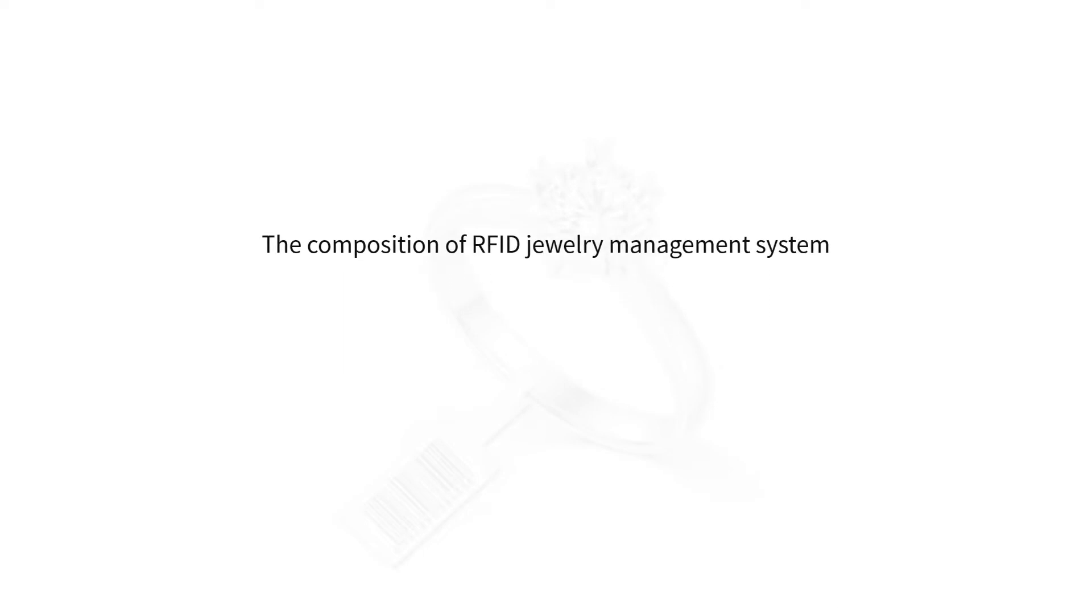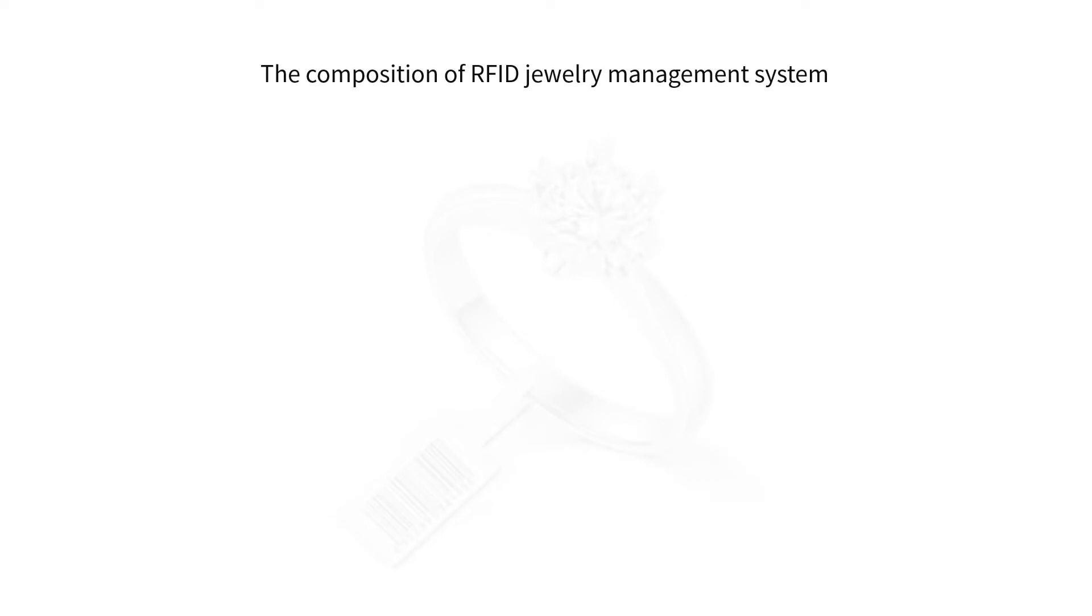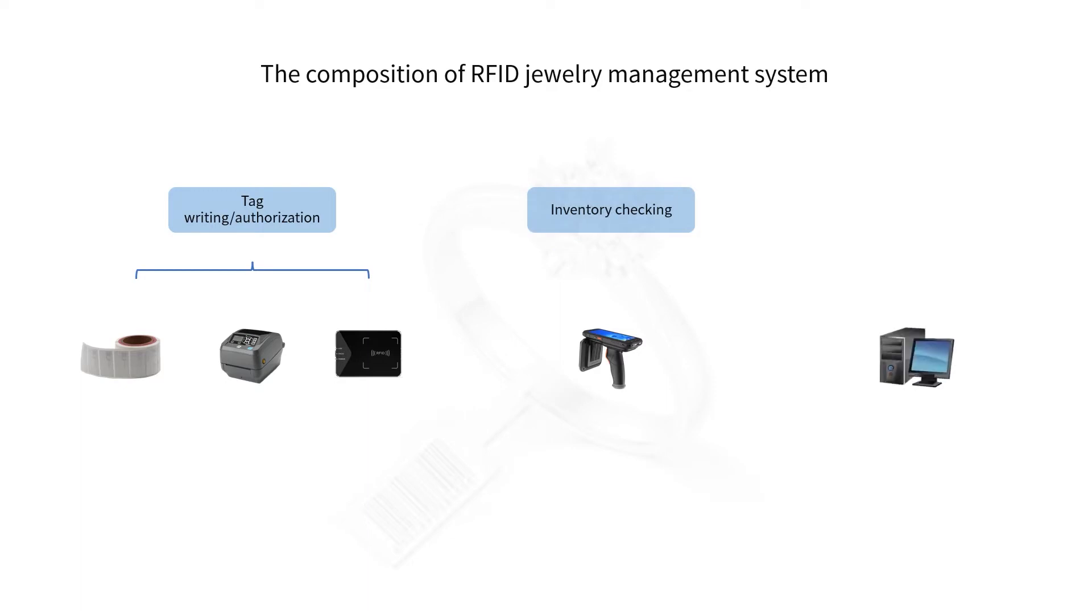The system consists of RFID jewelry tags, RFID printer, desktop reader for tag writing authorization, RFID handheld reader for inventory checking, and the management software.